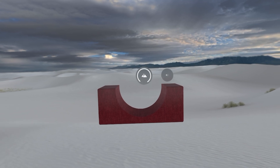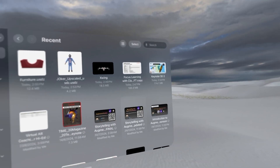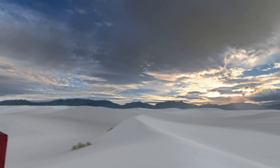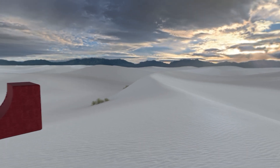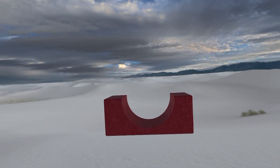I'm playing with that dial at the top again, because I love that ability to change the environment in which I'm sitting.